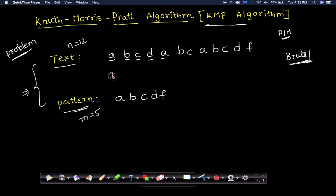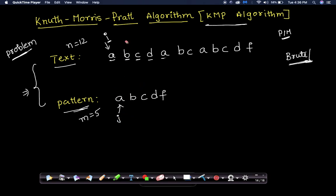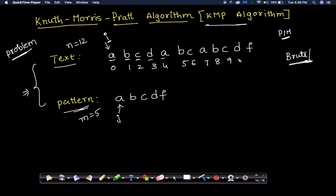According to the brute force approach, after a mismatch we go back and start from the next index. We take two pointers, i for the text and j for the pattern, both starting from index 0. The text has indices 0 through 11, and the pattern indices are 0 through 4.